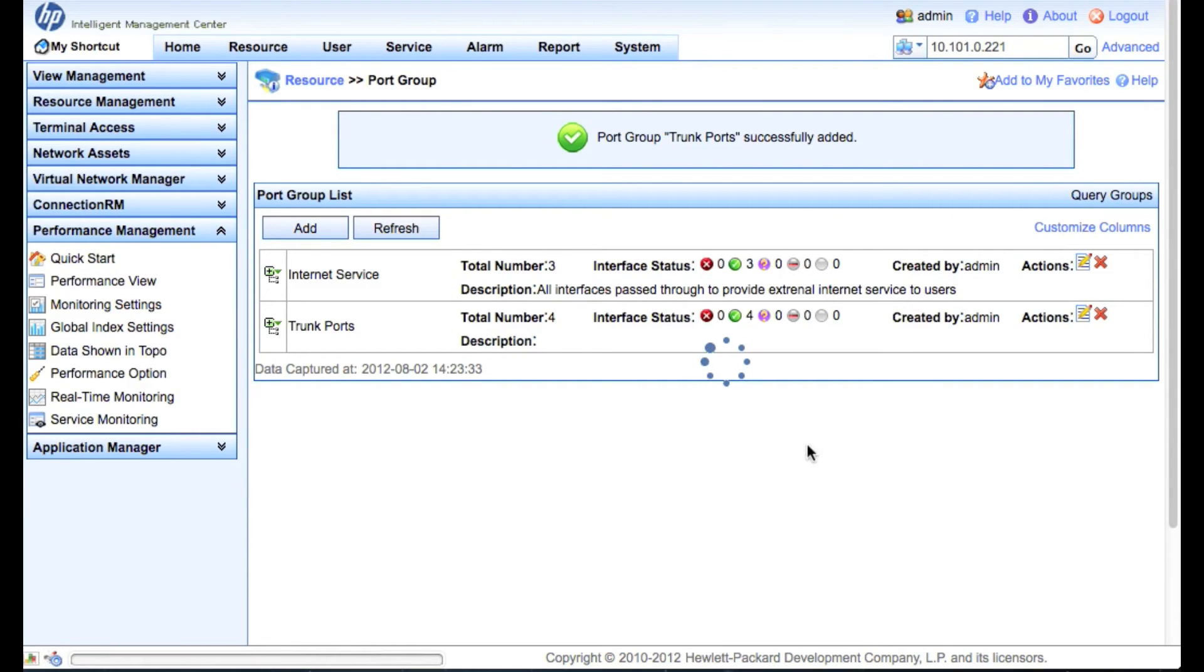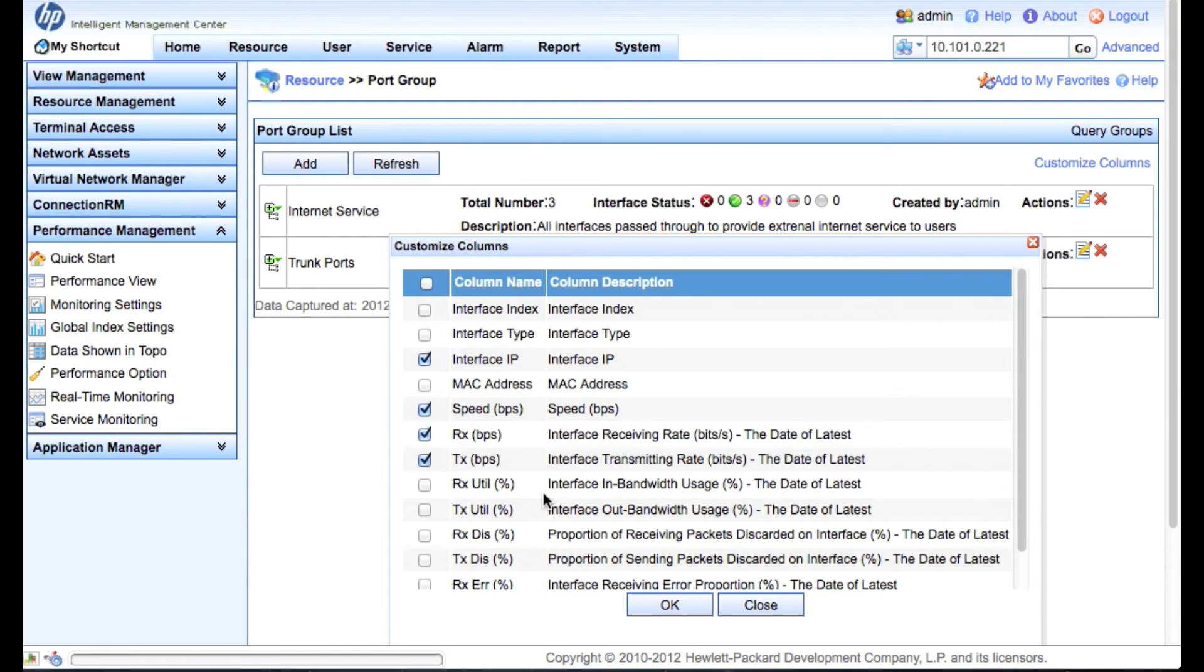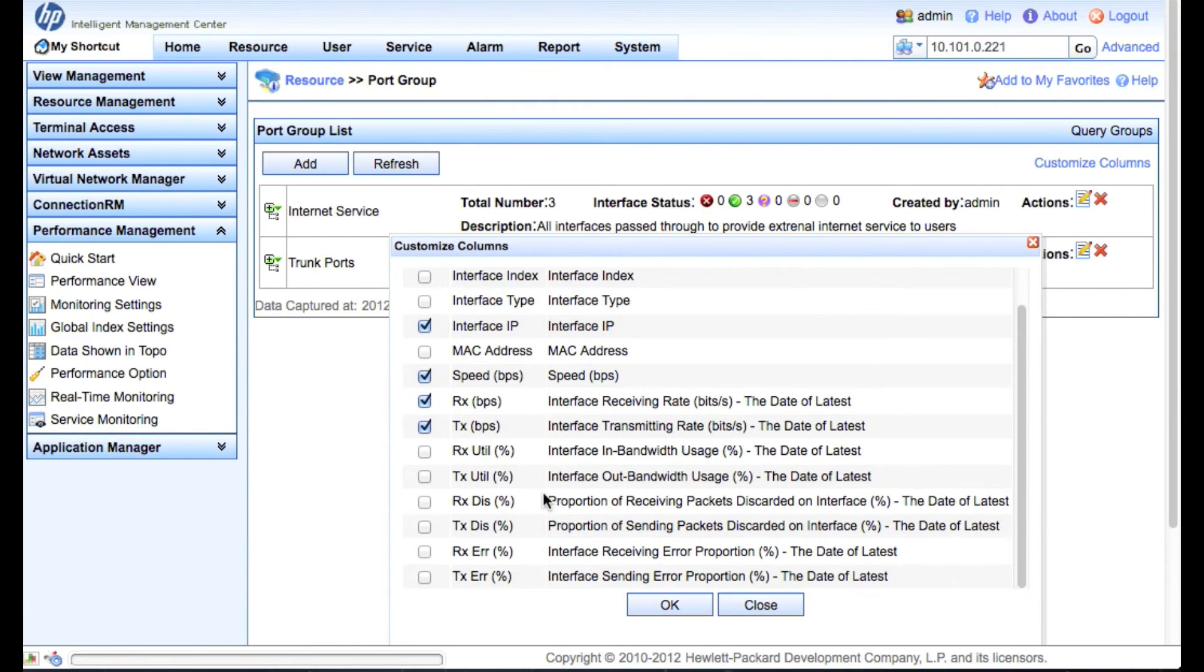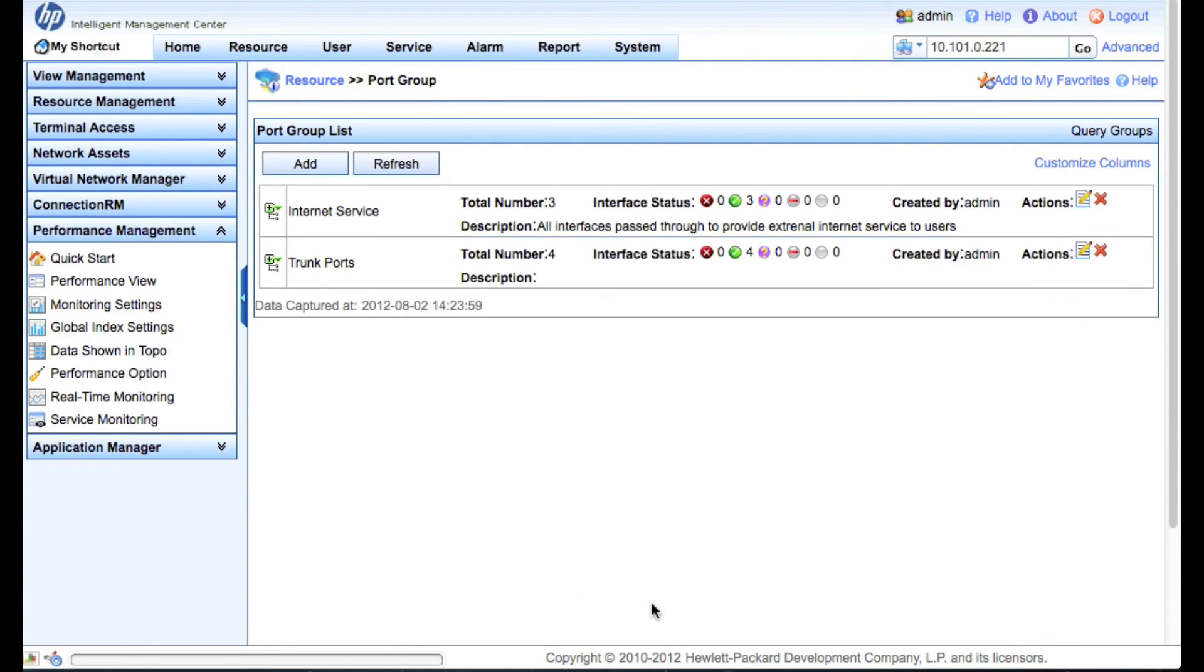And then, of course, we have customized columns. So we can actually go in here and add additional columns. So in yesterday's video, we actually added some performance tasks. So we had transmit and receive for interface bandwidth as well as percentage of bandwidth. So let's pick a couple of those. We'll click OK.